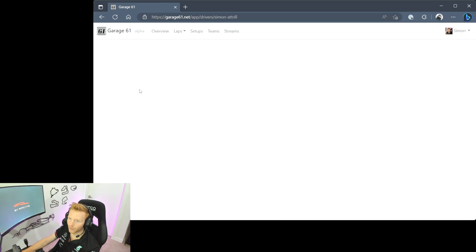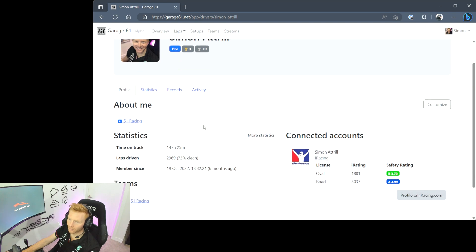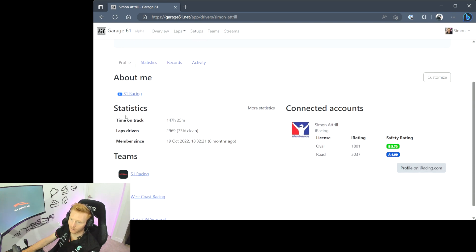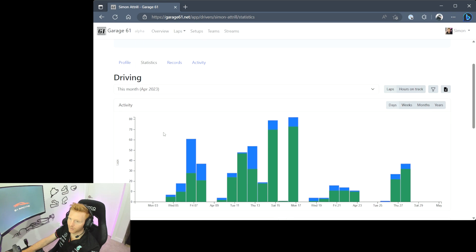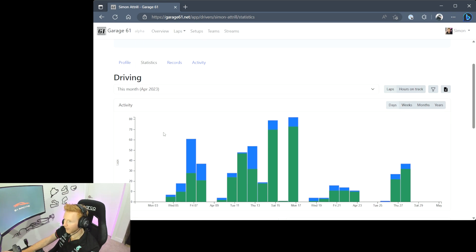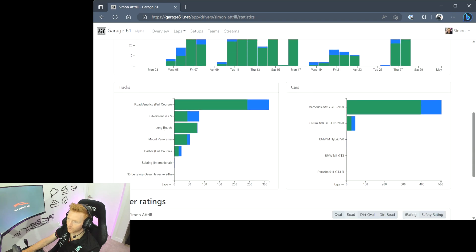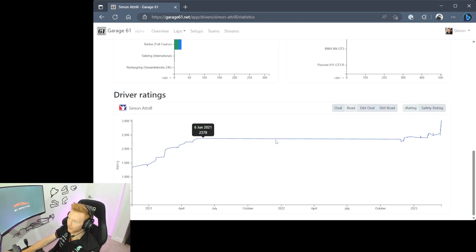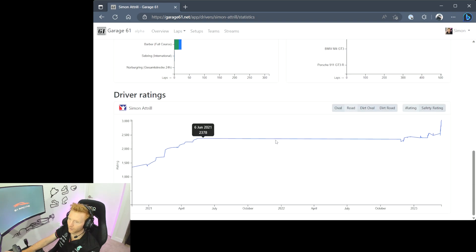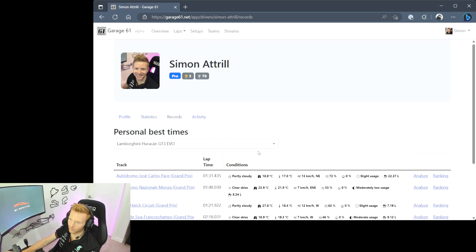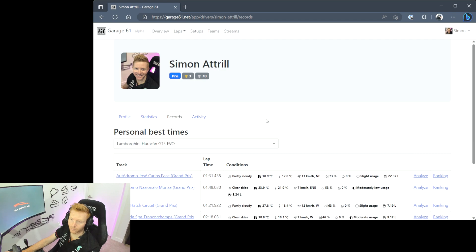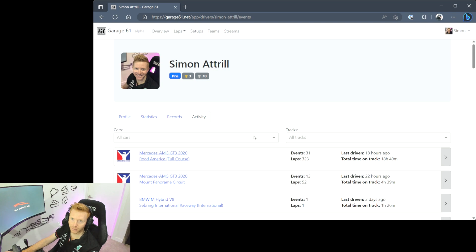If we go to my driver profile, this is where you can customize your avatar. You can take a look at your statistics. I click on the next tab, you can see the driving you've done per month, per hours per week. You can see the tracks and cars that I've driven the most. You can see my iRating and the trend, so lots of really interesting information. Again the same on records, you can see the records that you've set at certain tracks and then you can go through back to your recent activity tab here.